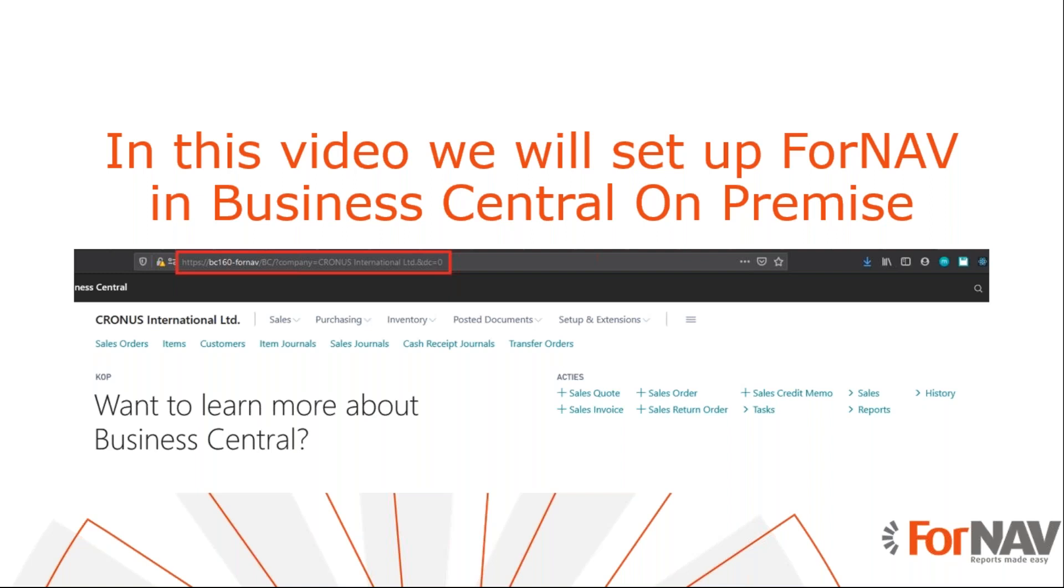With cloud-based, we mean every Business Central system that is hosted by Microsoft. To determine if your Business Central is on-premise, please check your Business Central URL. It should not start with businesscentral.dynamics.com.